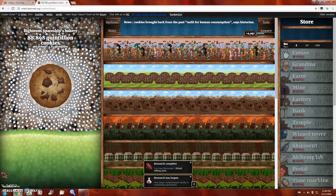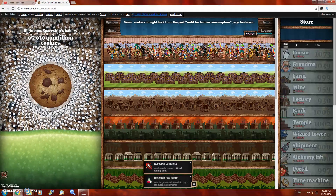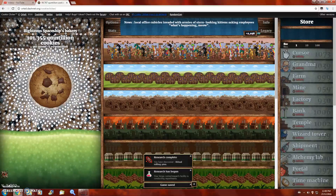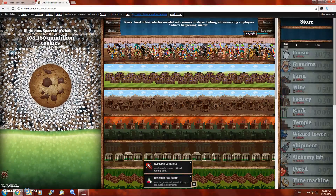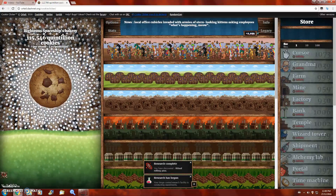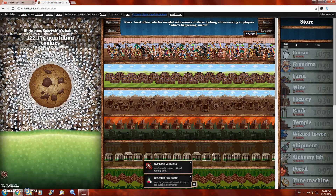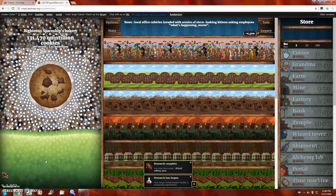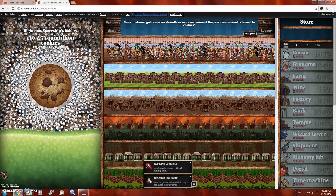Hello everybody, LeicaProTutorials here, and today I'm going to be showing you a really easy way to hack Cookie Clicker Online. Now for this you do not need any type of download, you don't need Cheat Engine, all you need is Google Chrome. So I'm going to get right into this and show you how it's done.